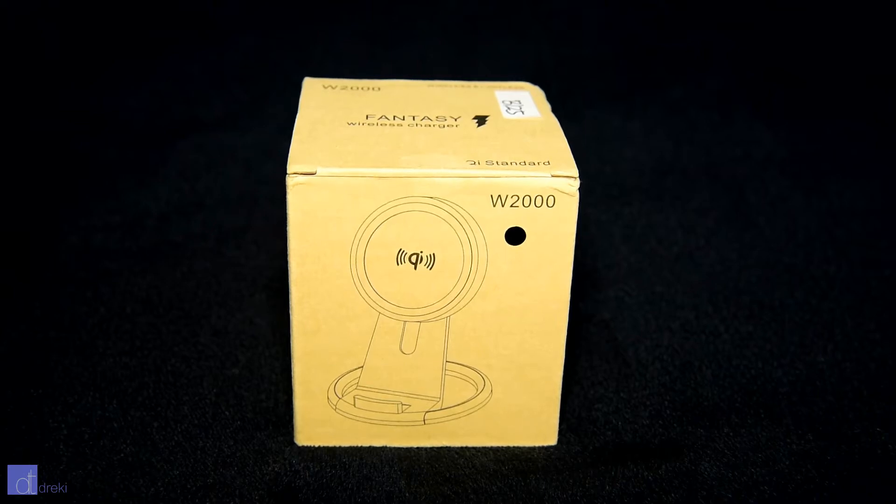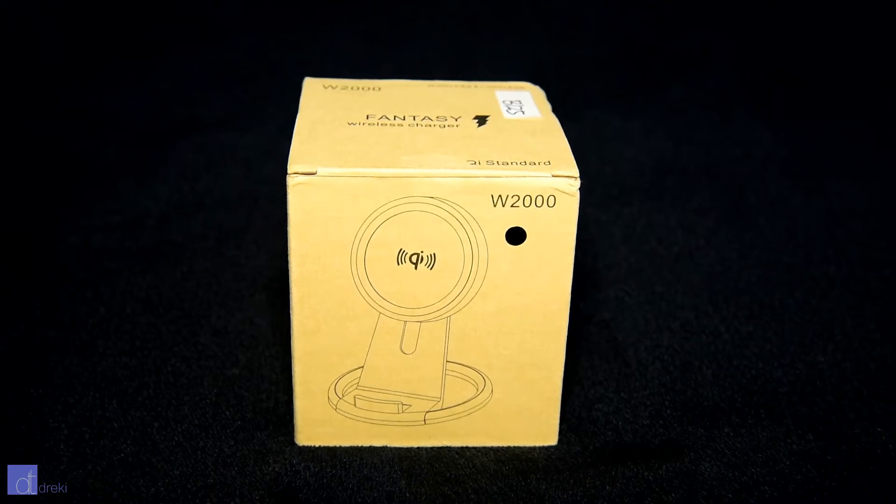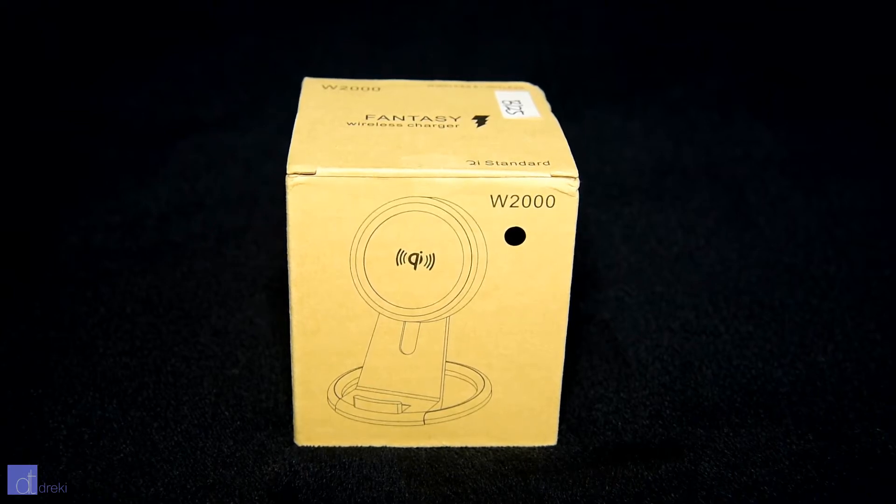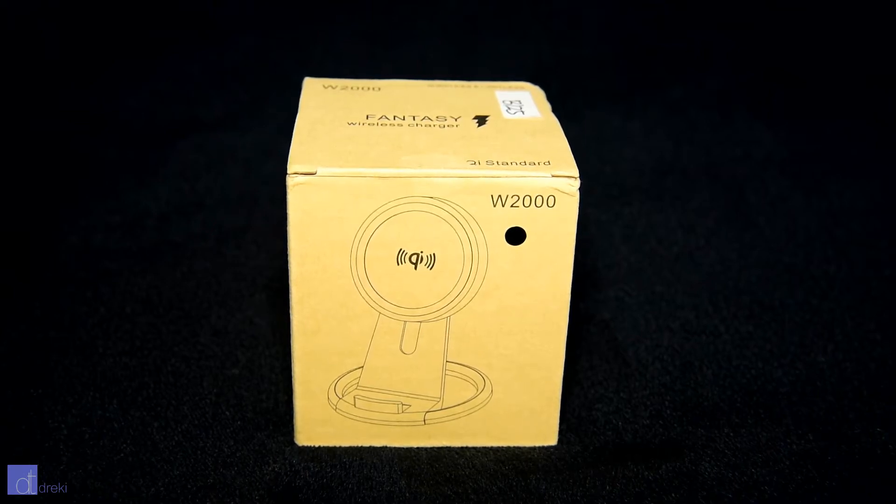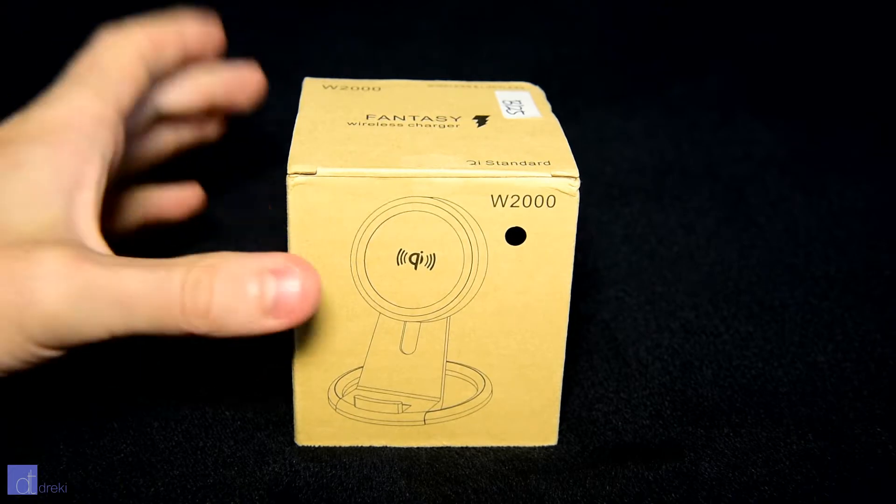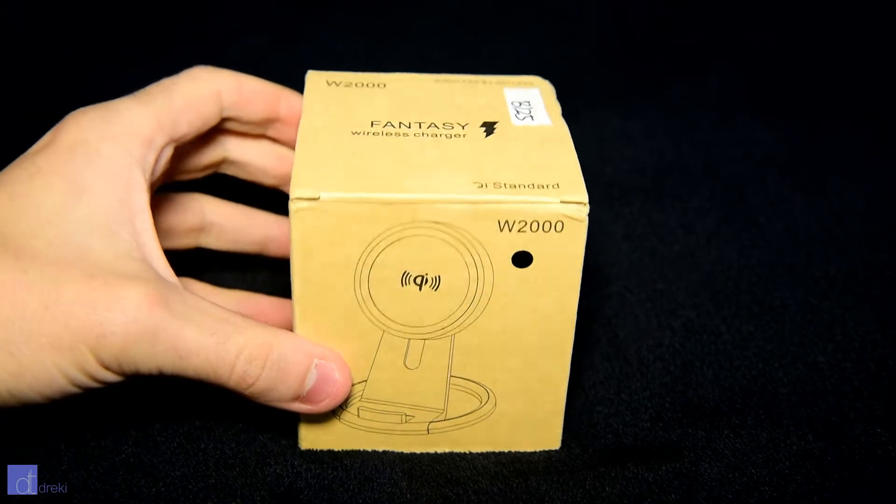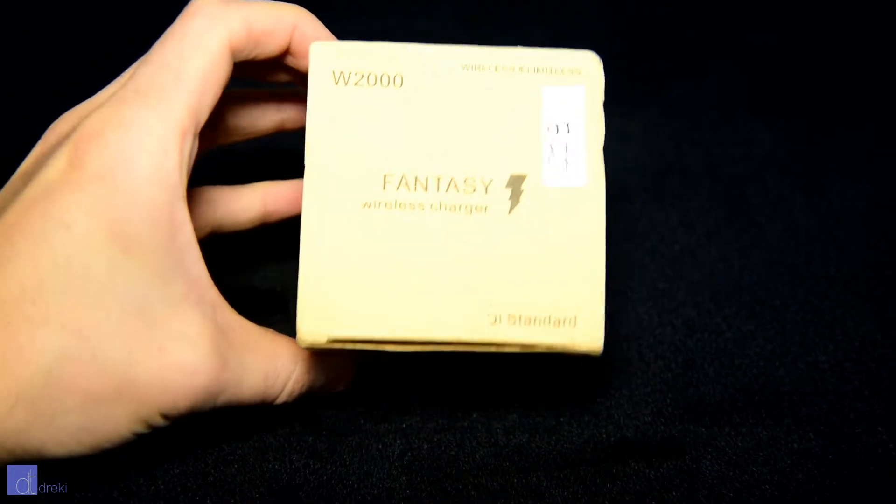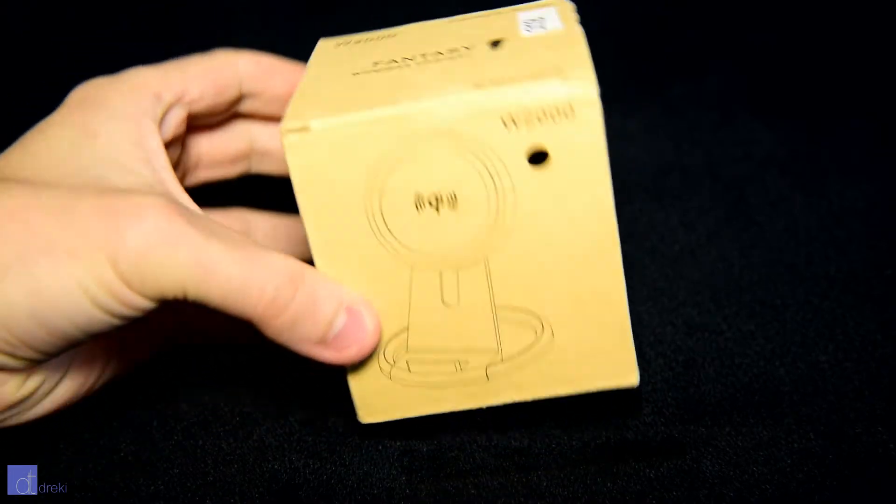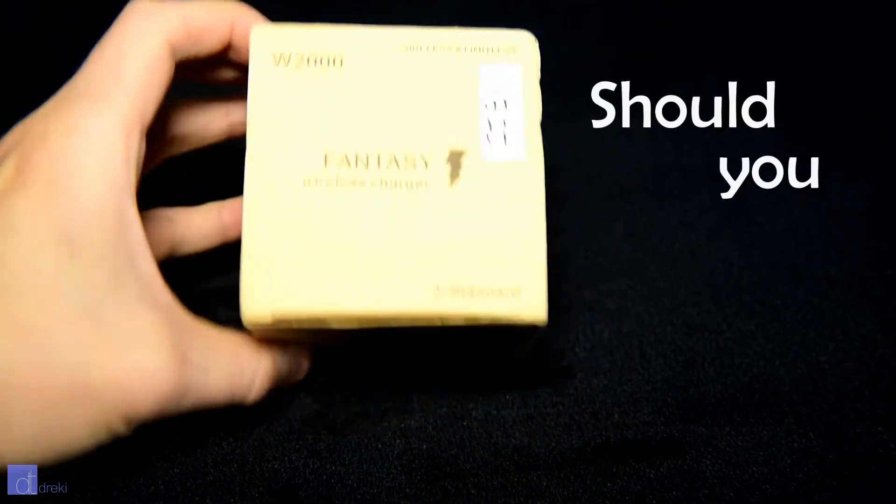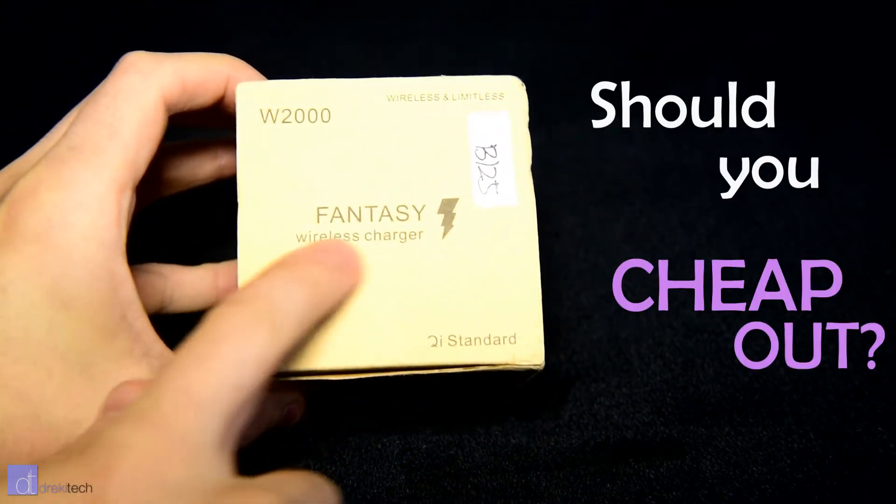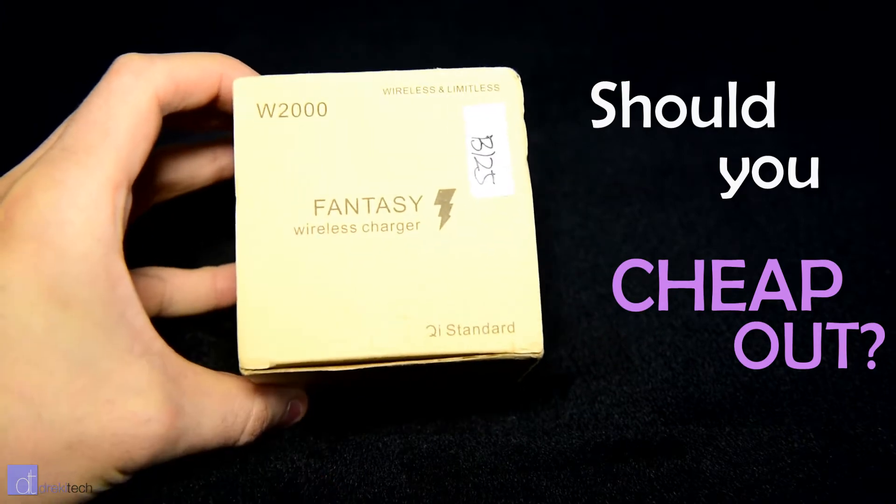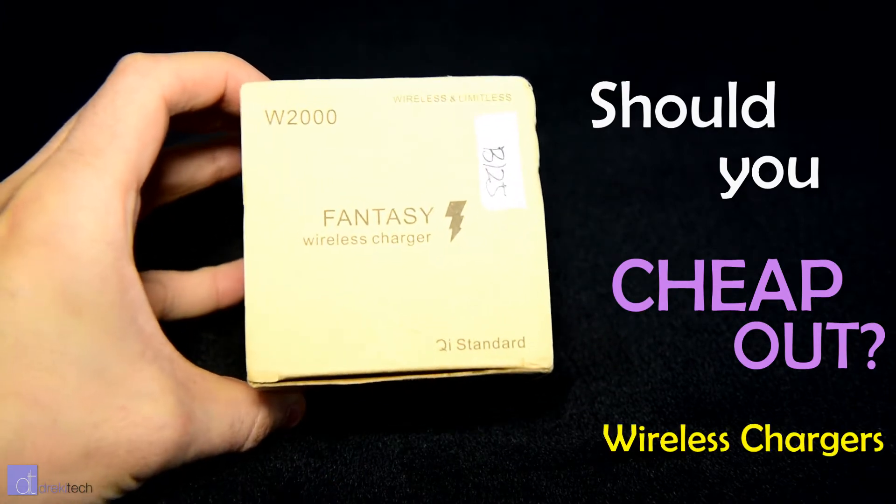I am a chronic deal hunter and there's nothing I hate more than feeling like I've spent more money than I should have. In this series I aim to answer the question, should you cheap out? Today we're starting with wireless chargers.